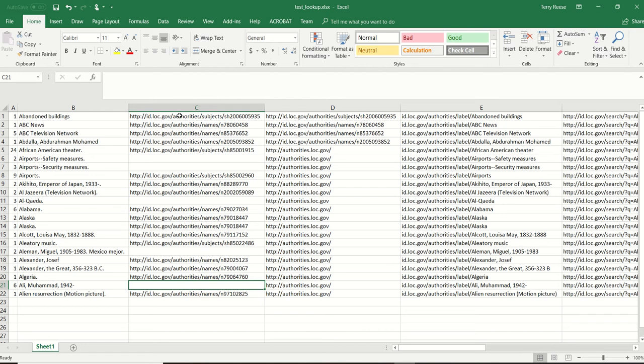Processing one record at a time seems to go pretty quickly. You can process 5,000 records in about a minute or so, as long as ID.LC.gov is fairly responsive and the connection you have is fairly low latency.